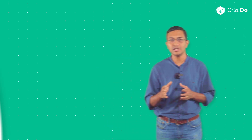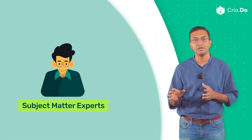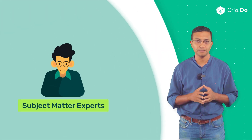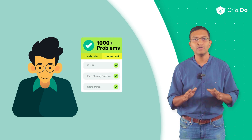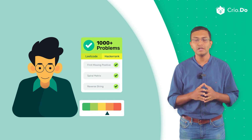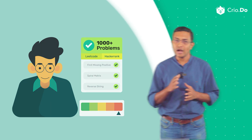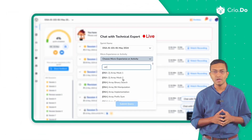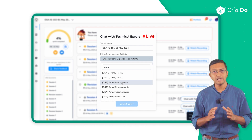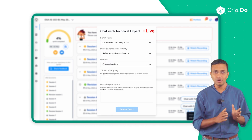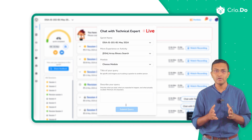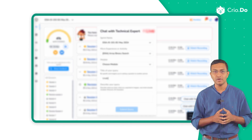Our DSA curriculum has been created in consultation with subject matter experts in DSA — folks who've solved thousands of problems across different platforms and difficulty levels and know how best to approach problem solving. In addition, technical experts are available for live chat and calls to help you whenever you have questions or are facing difficulties.